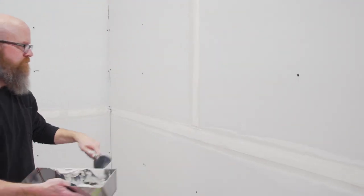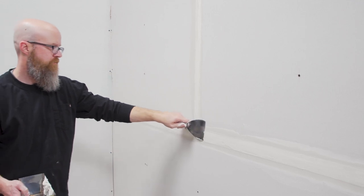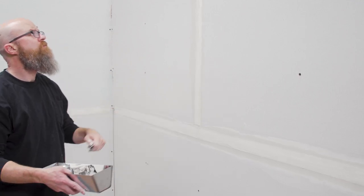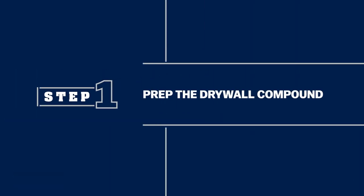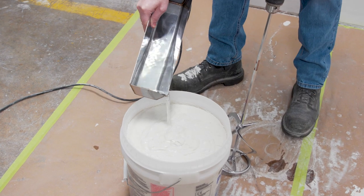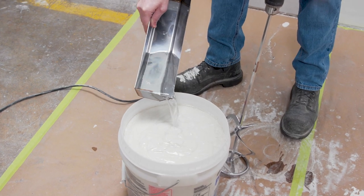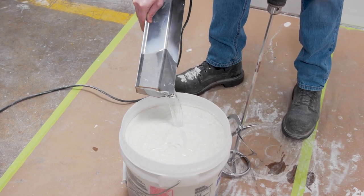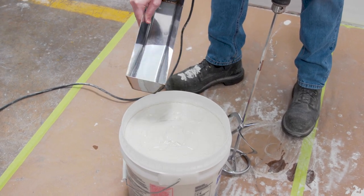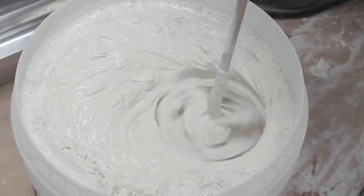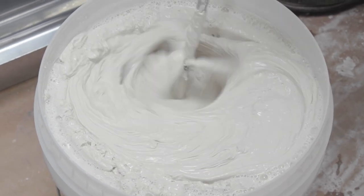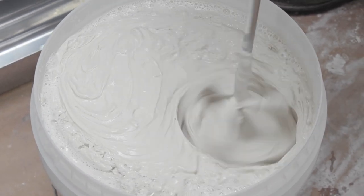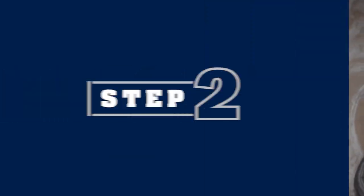The cover-up process begins once the tape has been applied and the compound has dried. Before you start applying the compound, it's a good idea to thin it with water. Mix thoroughly. This will help the compound spread out evenly.